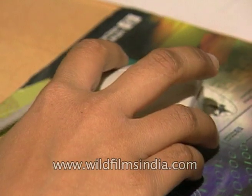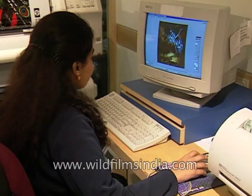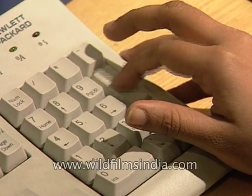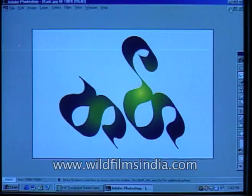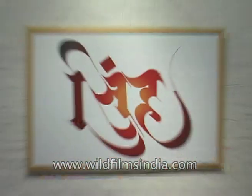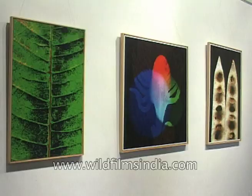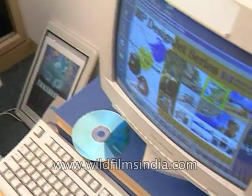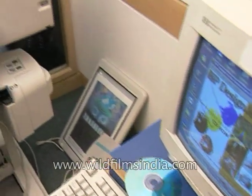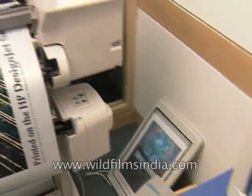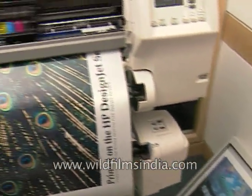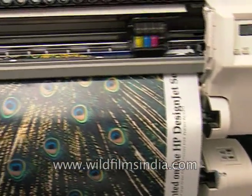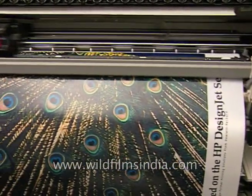Digital art evolved at a time when computer-aided design applications made their entry into the market, but it really graduated to an art form when advanced application softwares became readily available and true-to-life pictures could be drawn on home PCs.